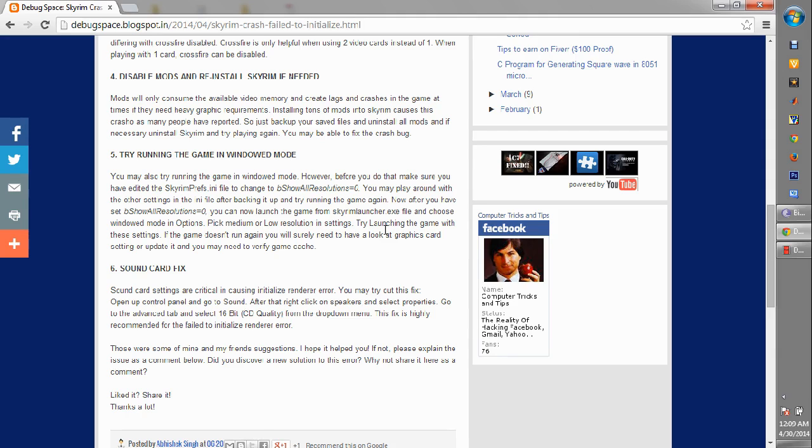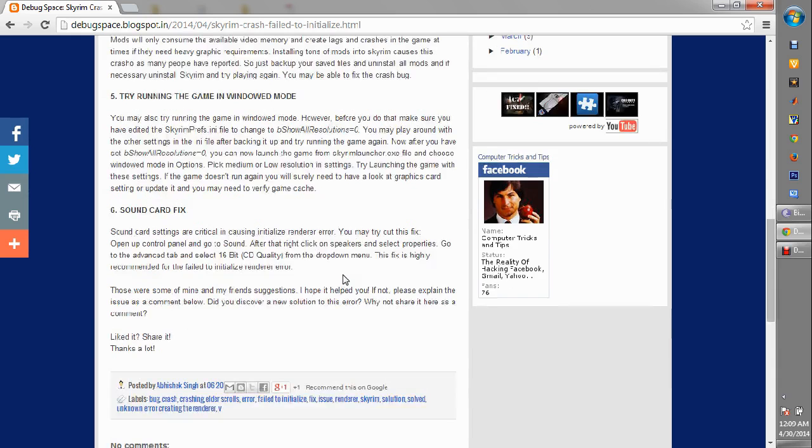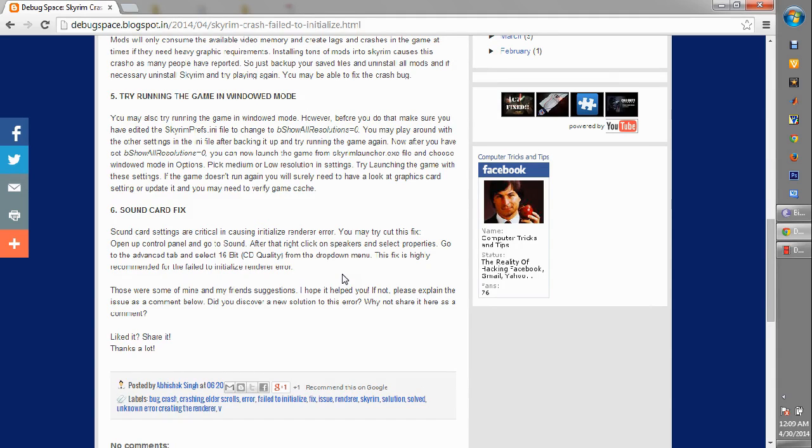Next is sound card fix. This is actually what worked for me. If you're having some critical issues with the sound card, you can just go to DXDIAG tool and check it out. But you can also go to your Control Panel, Sound, right-click the speakers and select Properties, go to Advanced tab and select 16-bit CD quality.